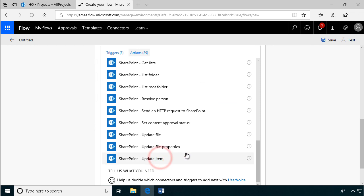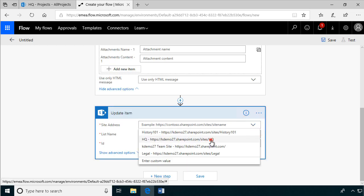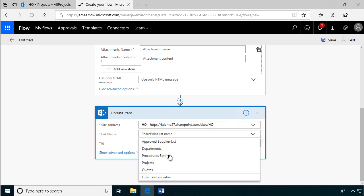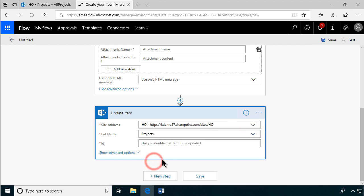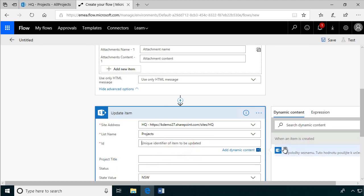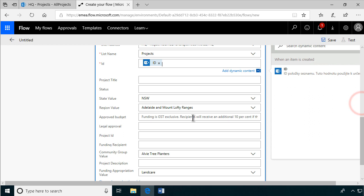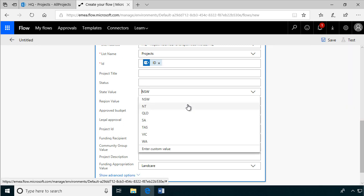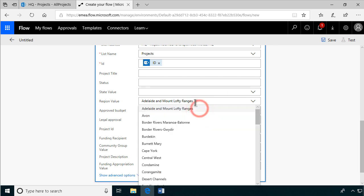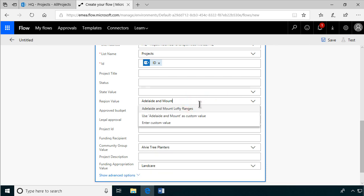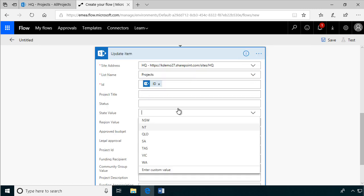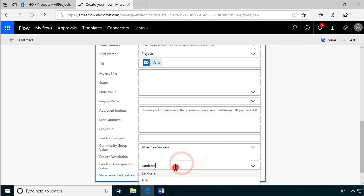And again we're using the same site, same list, and the ID of course of the one that we're working with. And we're not going to change anything. It's important here to not have any values in these when you update the list item, because otherwise they will actually reset the values. This is a bit of a bug, I would say. So you need to remove all these default values. Otherwise when you make a change it will be reset to that. That we definitely do not want.